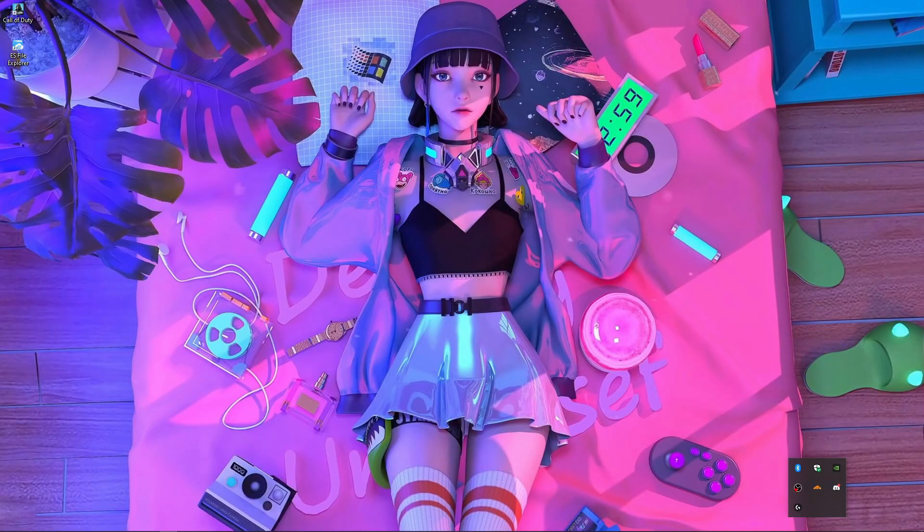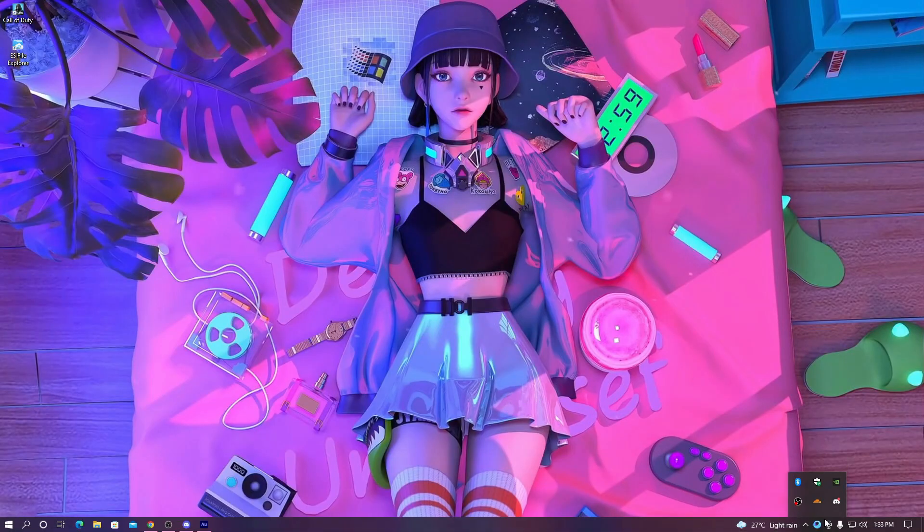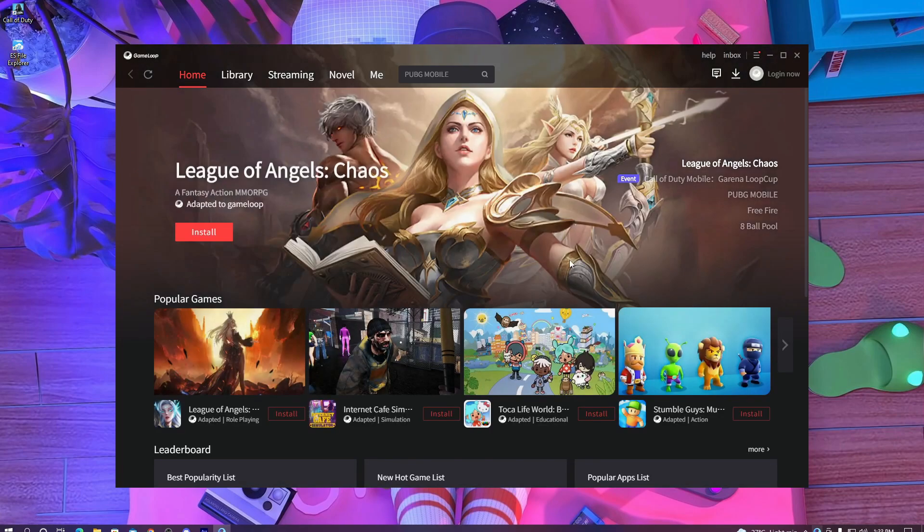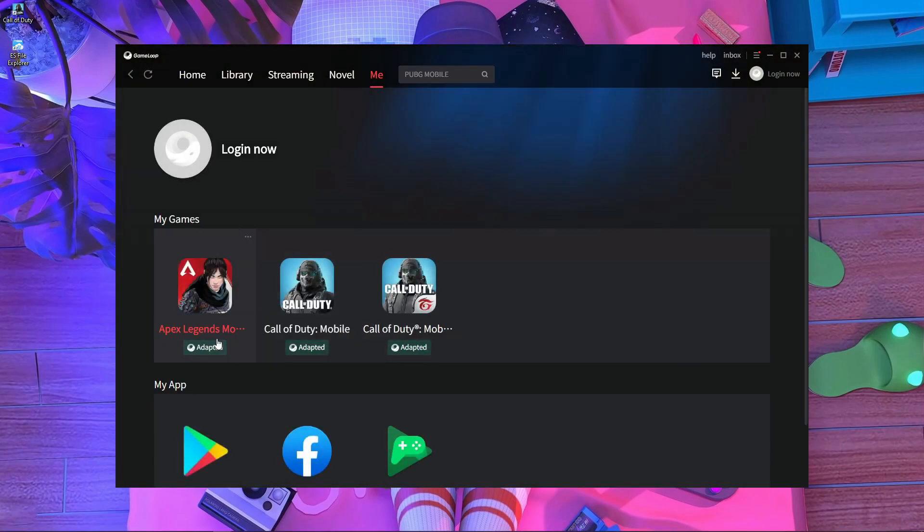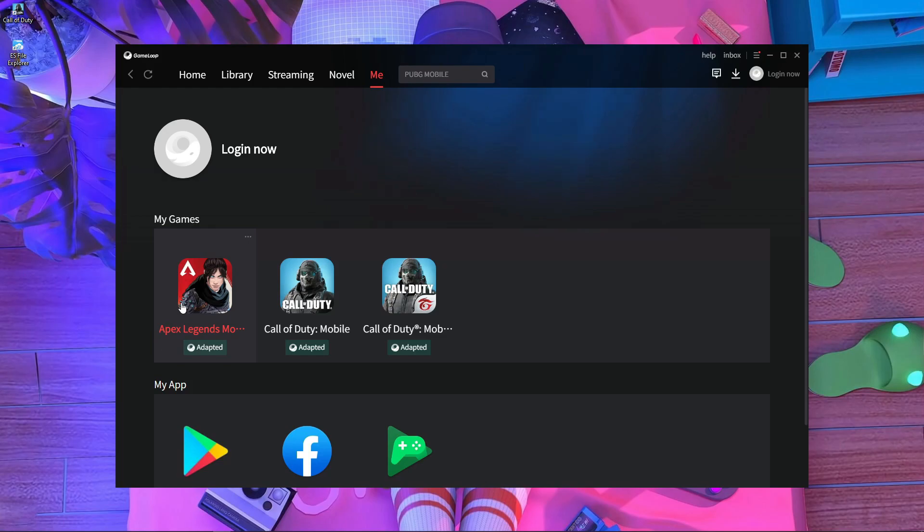So here you can see, I'm opening my GameLoop emulator. It will take just a few seconds. Okay, so here you can see my Apex Legends is over here. So if you restart your GameLoop emulator, it automatically adds over here. After that, what should you do? You have to just press on it.